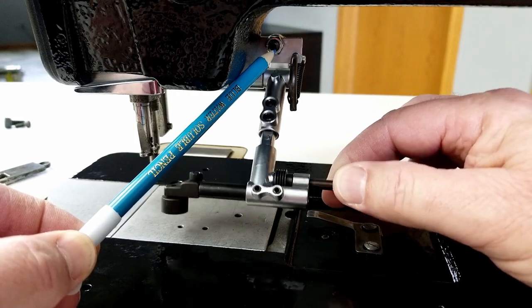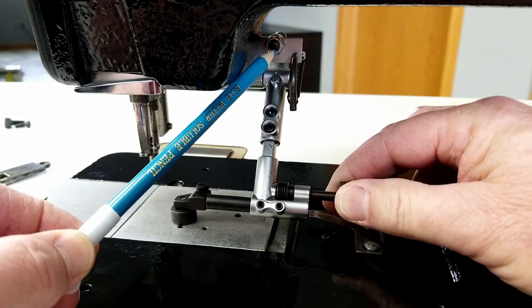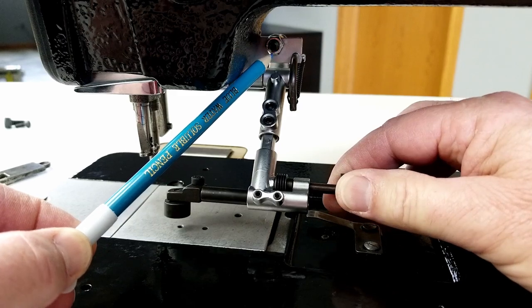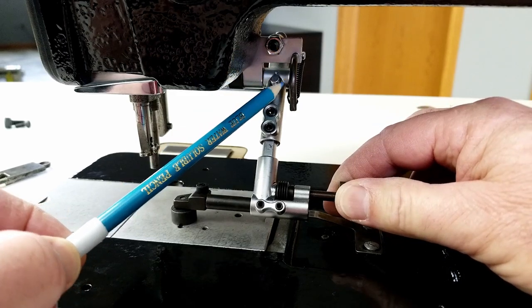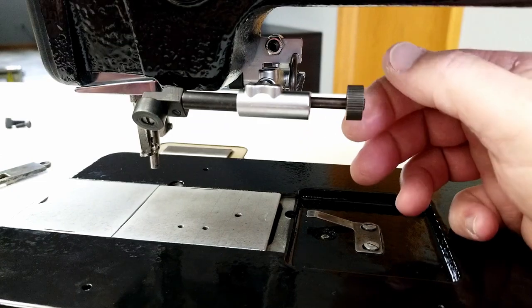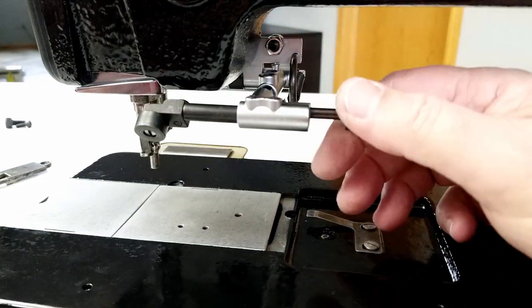If you need it a little higher or a little lower, there's a little spring back here that holds it up out of the way.